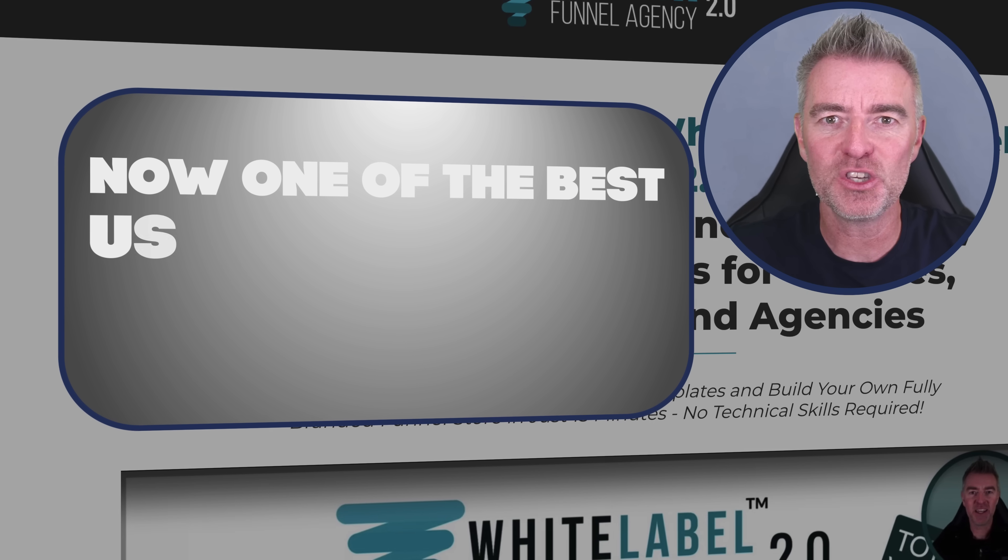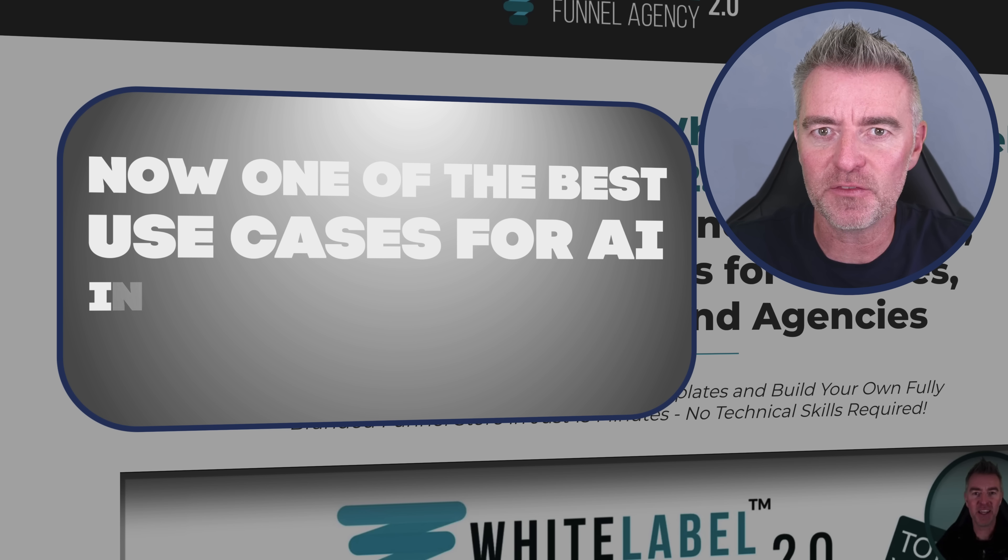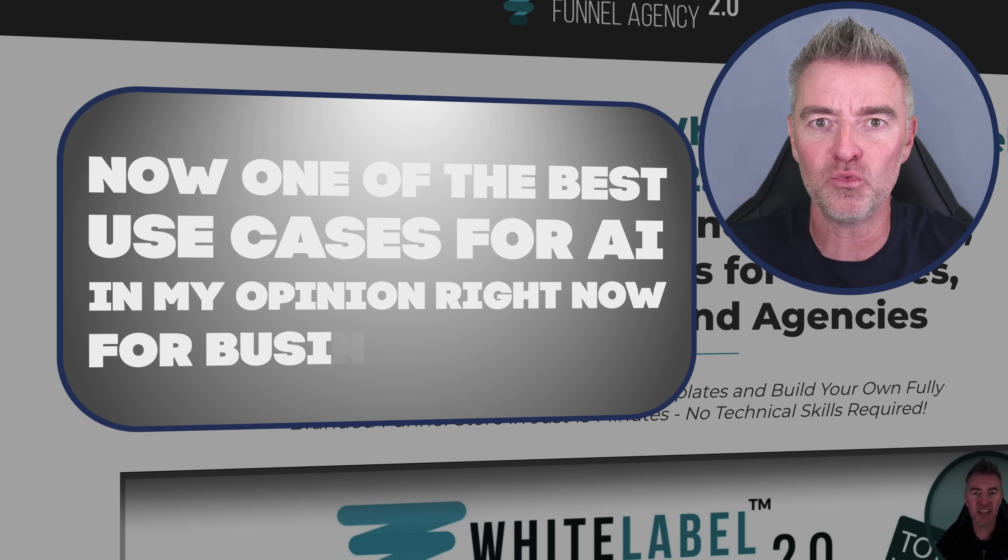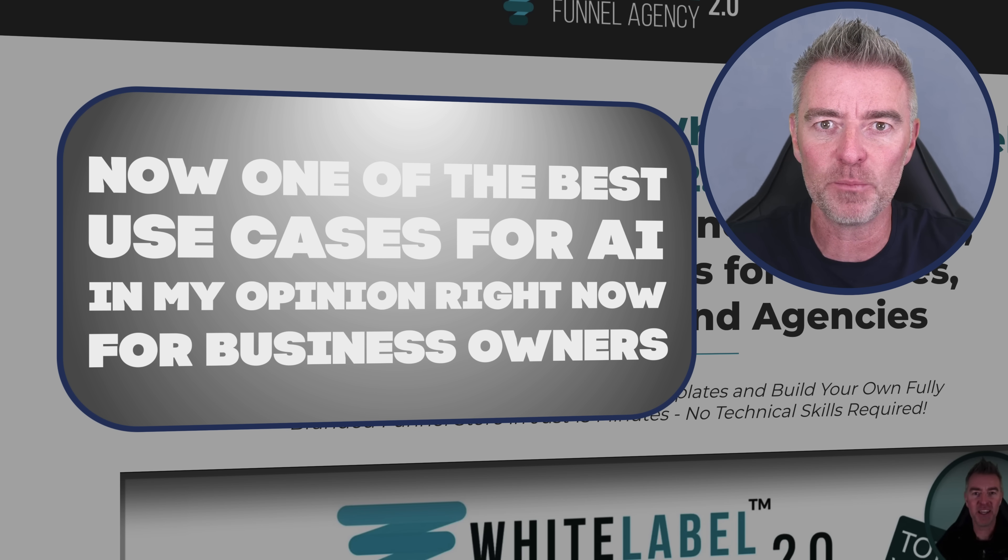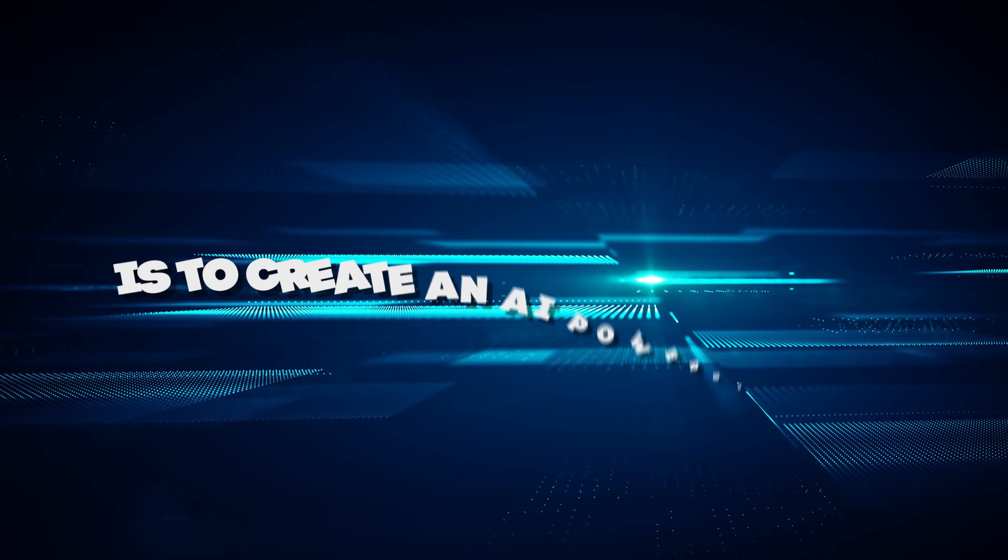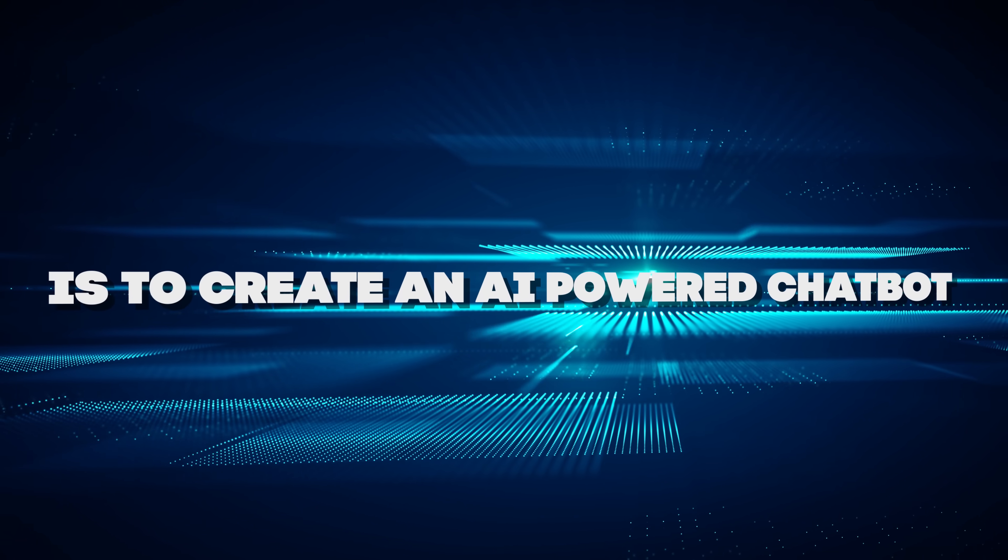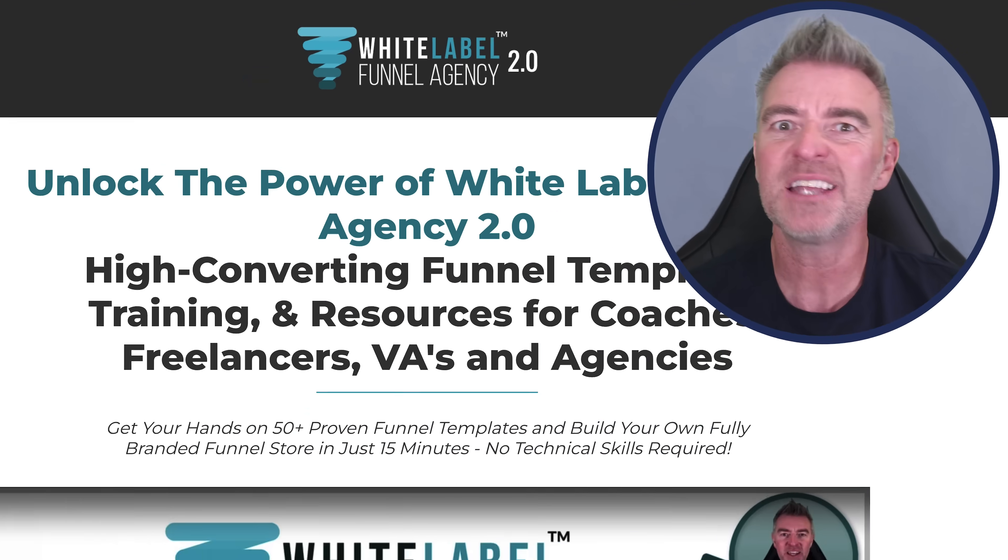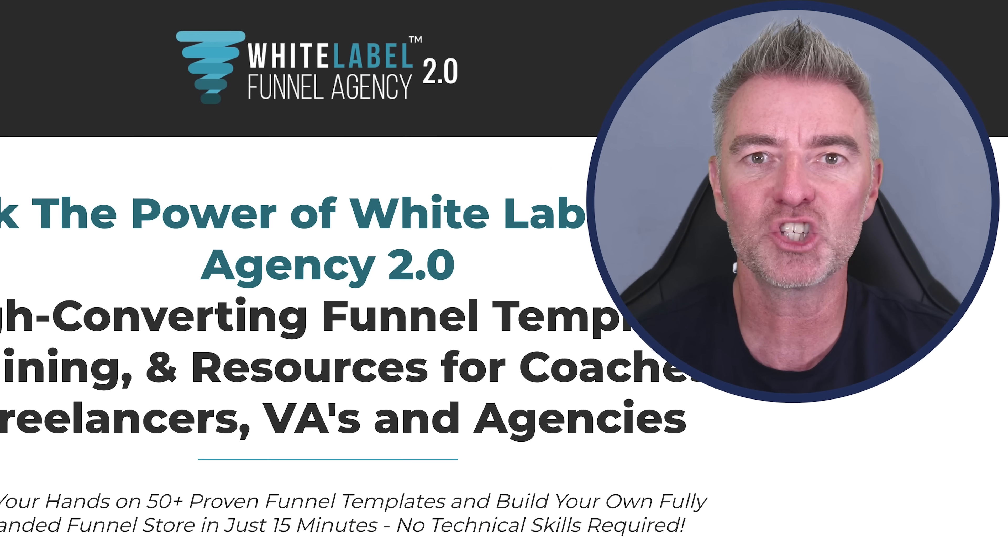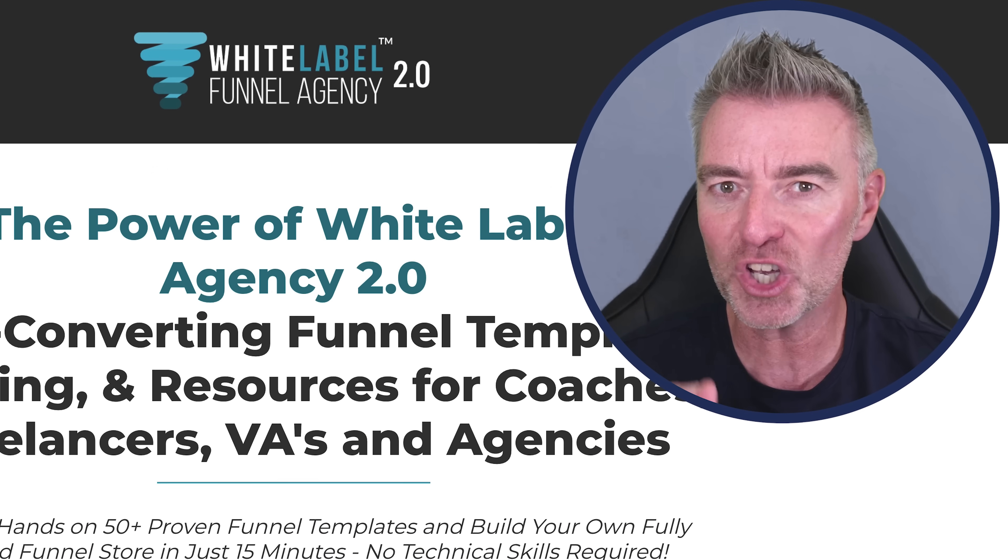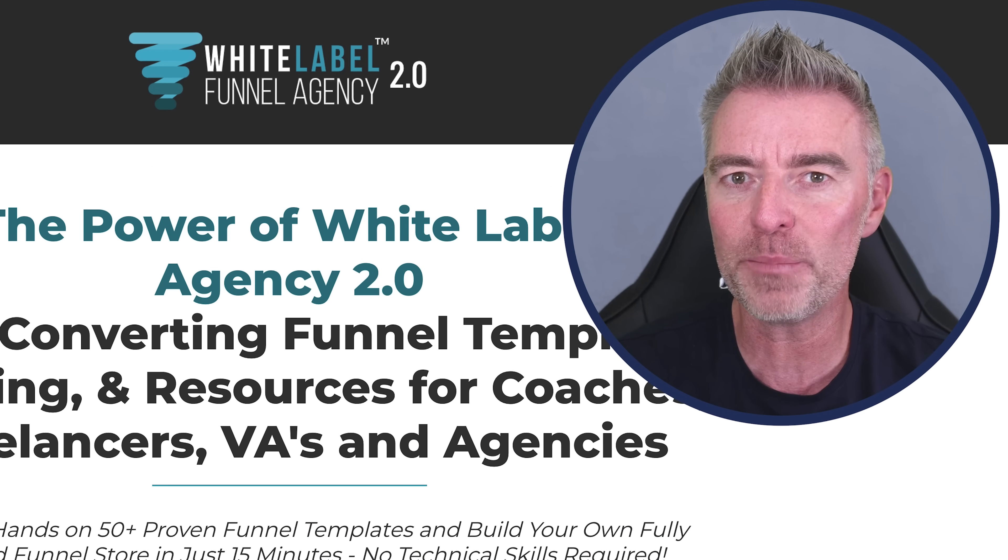Now, one of the best use cases for AI in my opinion right now for business owners is to create an AI-powered chatbot. It's kind of like ChatGPT, but just for your business.